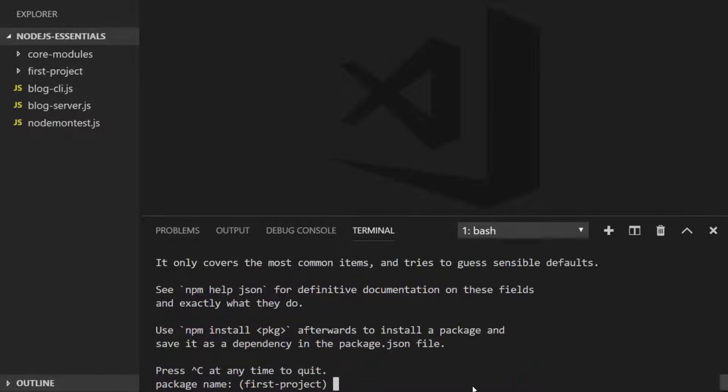So this runs a program that will ask you a few questions in order to generate that package.json file. And you'll see there are default values provided to you in the parentheses. So I'm just going to hit enter for each of these to accept the default values.